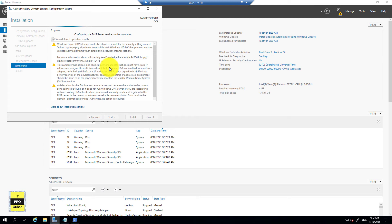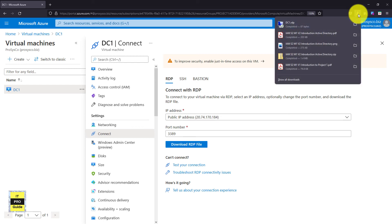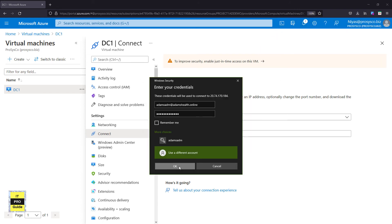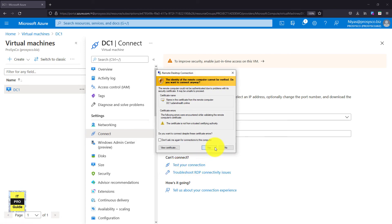The Active Directory installation has completed and the system will automatically restart or prompt you to restart. After the restart you need to log in again using the downloaded RDP file or by entering credentials manually. An important thing to note: before, the domain controller was a workgroup and you could simply enter username and password. Now it is a domain controller, so you must use user@domain format. The username is adamsadm and the domain is adamshealth.online — so use adamsadm@adamshealth.online or the NetBIOS format ADAMSHEALTH\adamsadm. Click OK and we are logged into our domain controller.